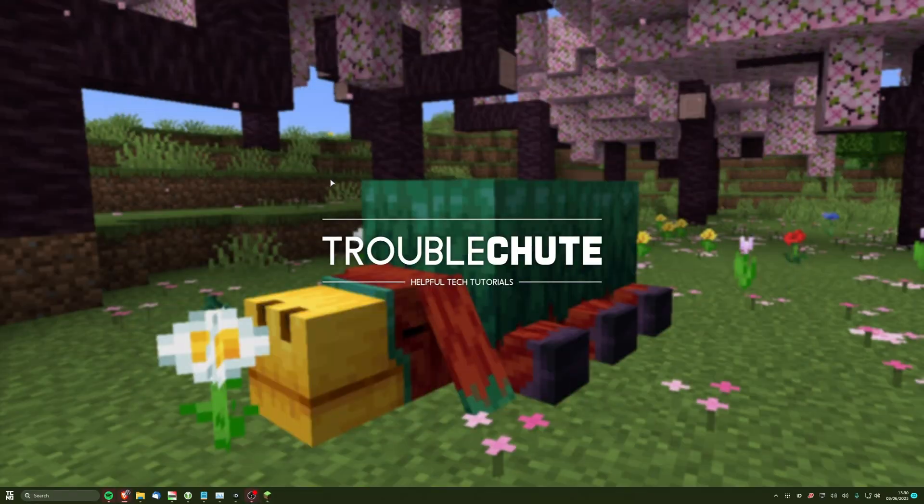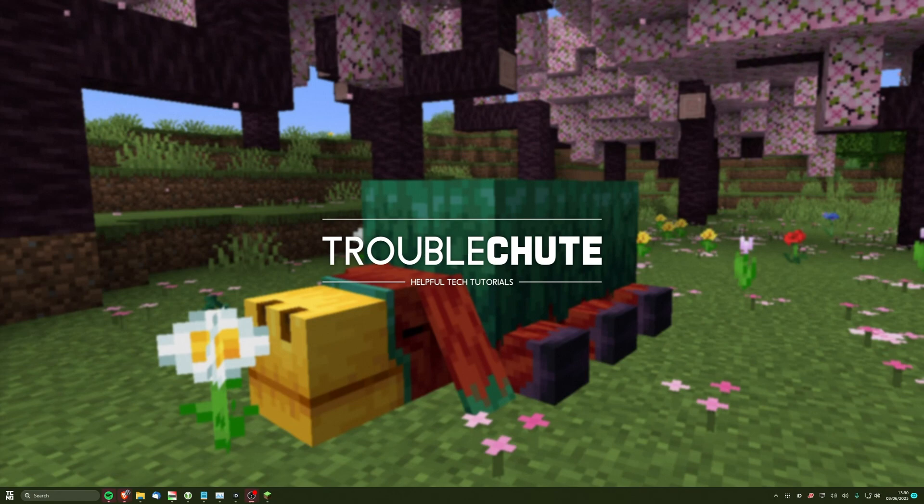Thank you all for watching this super quick guide. My name's been Troubleshoot, and I'll see you all next time. Ciao.